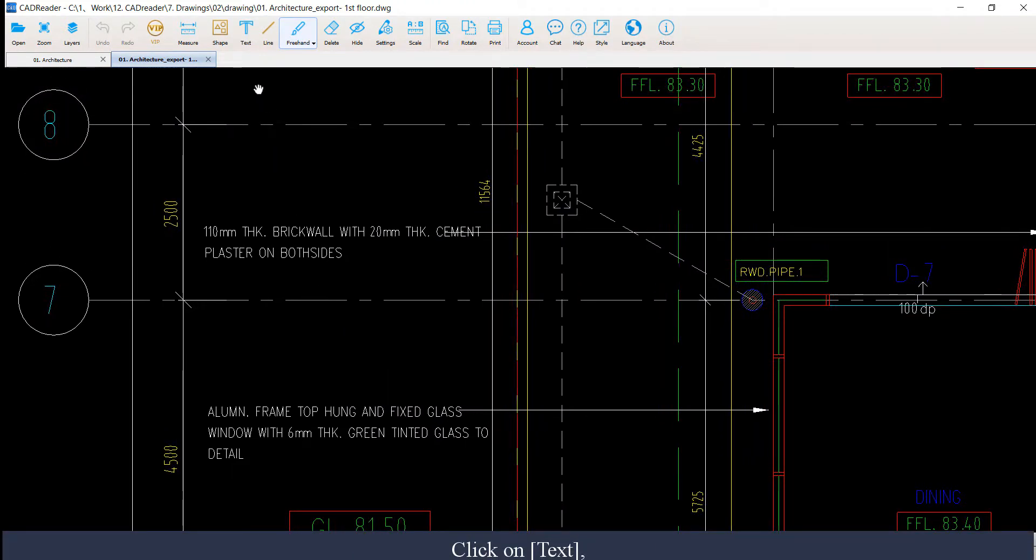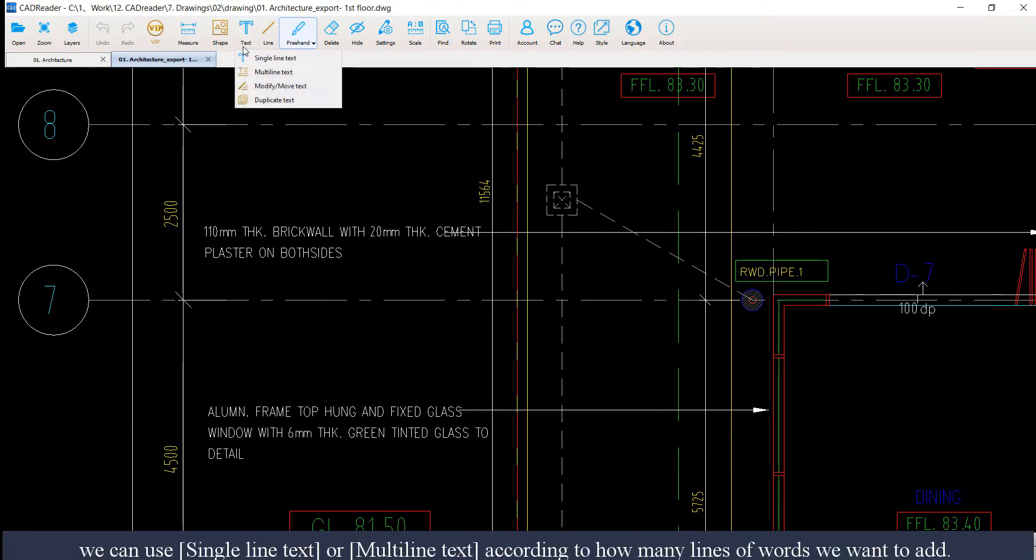Click on text. We can use single line text or multi-line text according to how many lines of words we want to add.